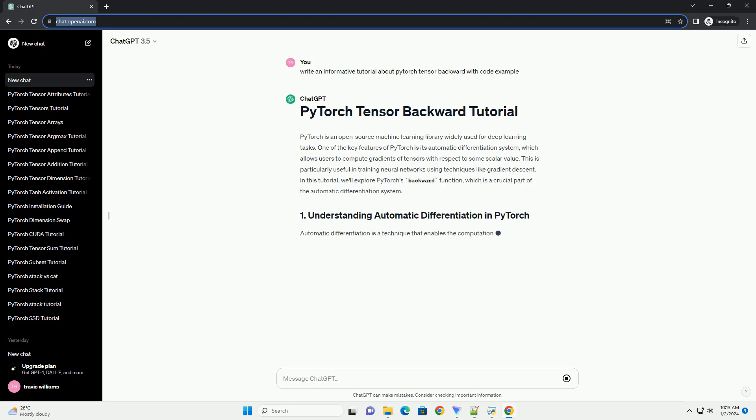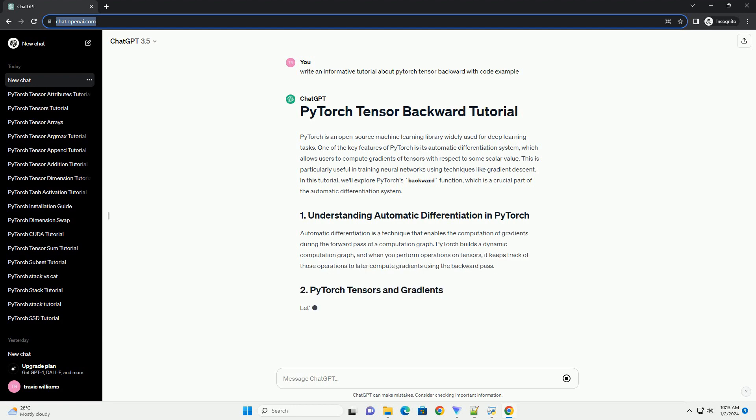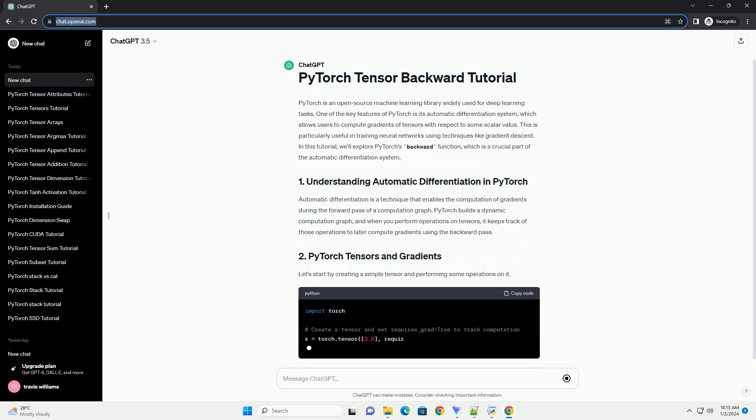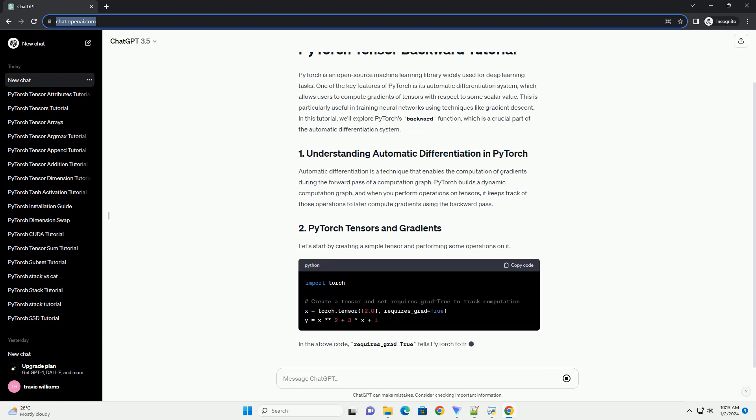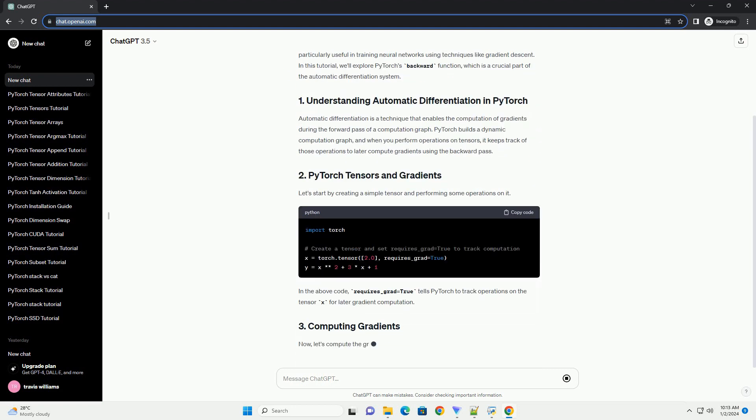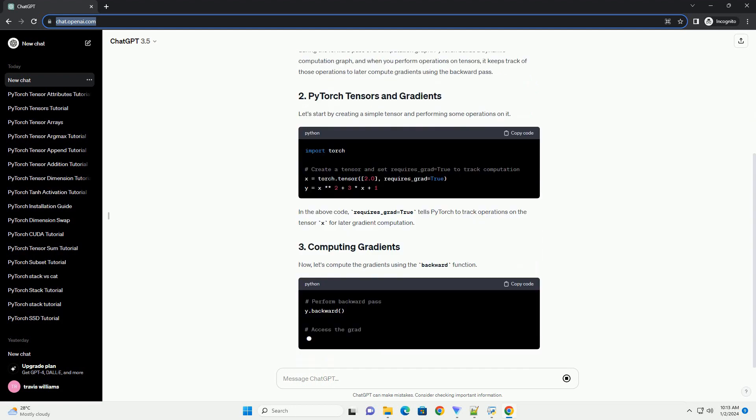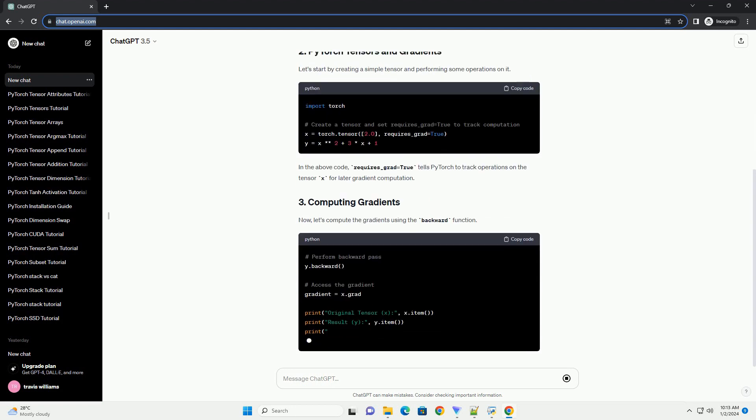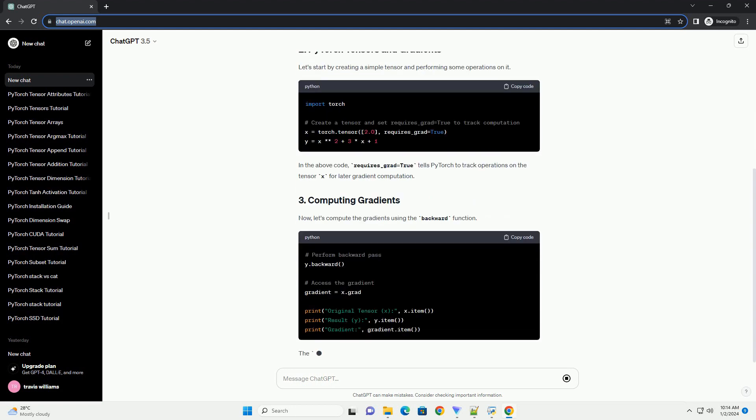One of the key features of PyTorch is its automatic differentiation system, which allows users to compute gradients of tensors with respect to some scalar value. This is particularly useful in training neural networks using techniques like gradient descent.